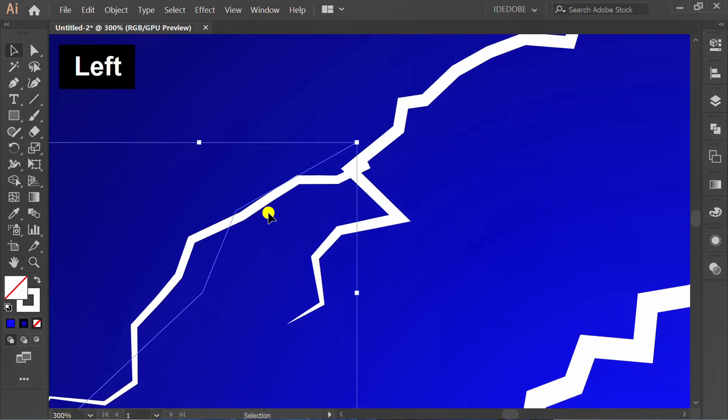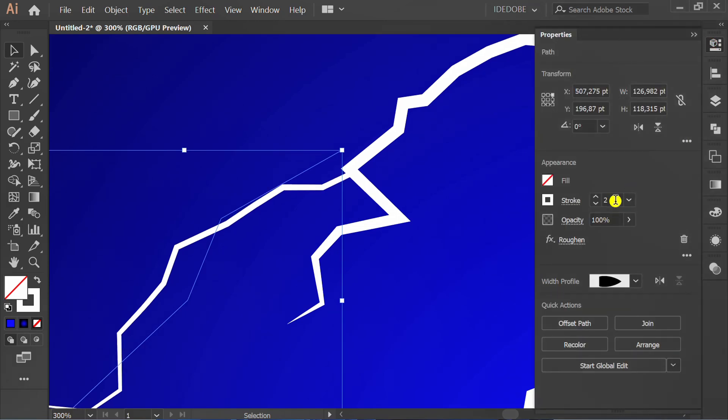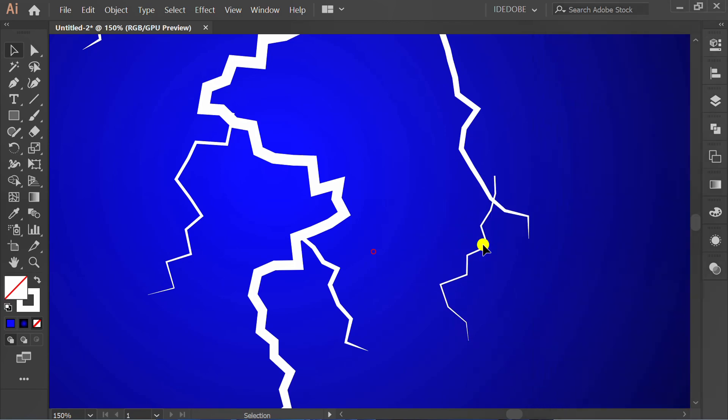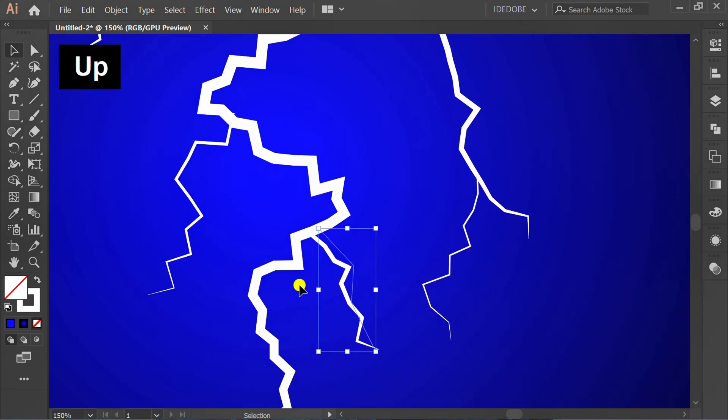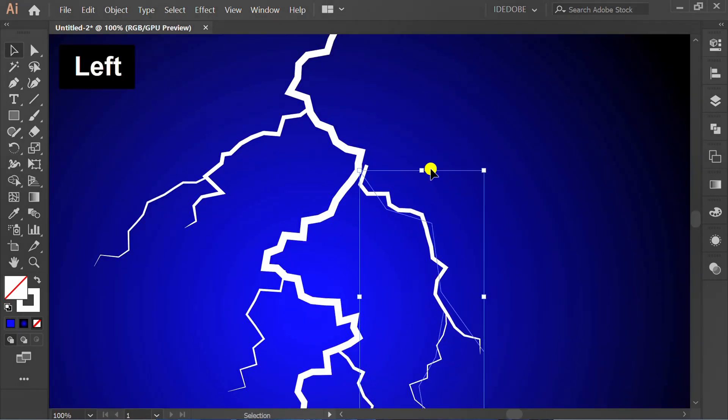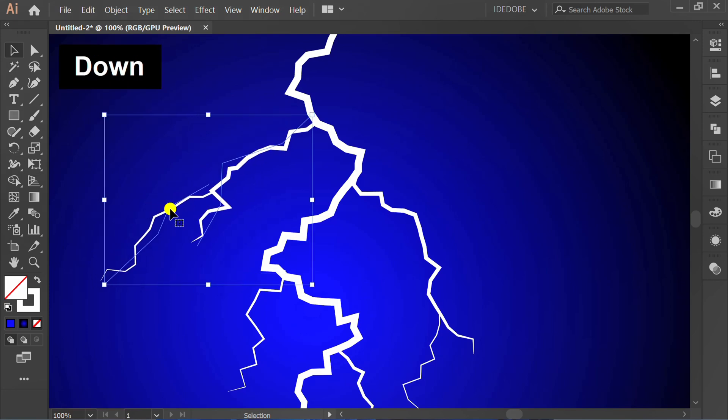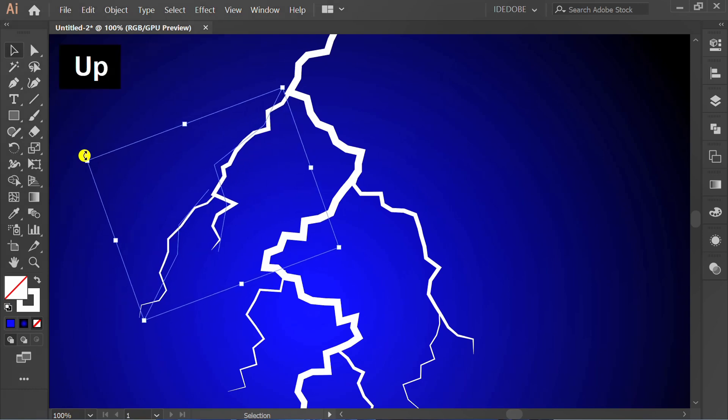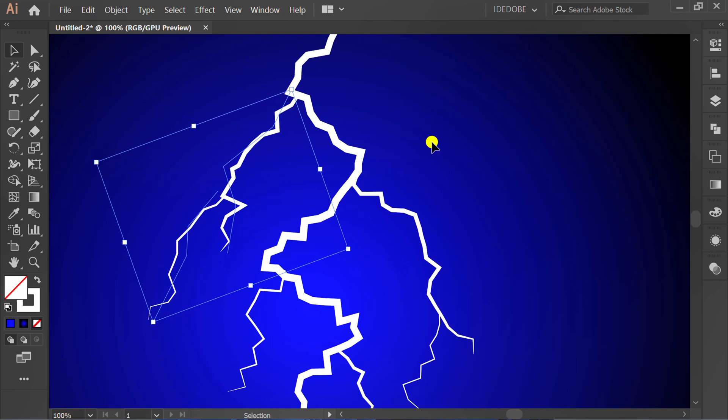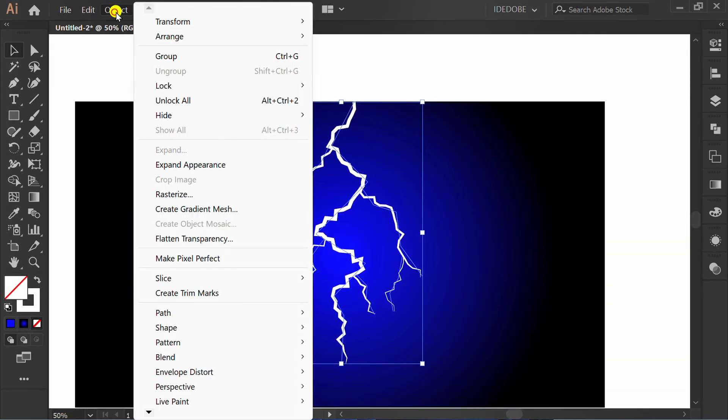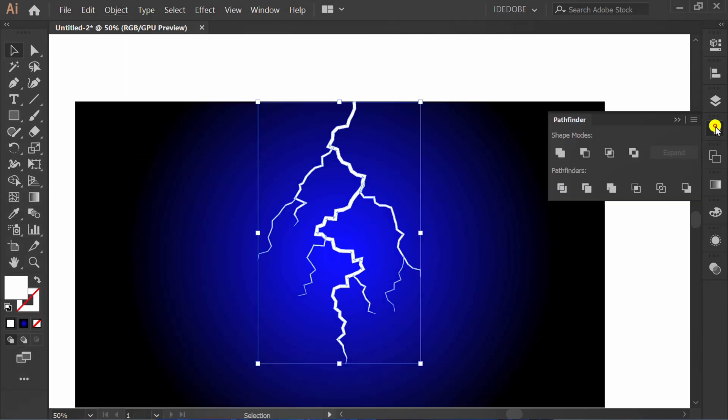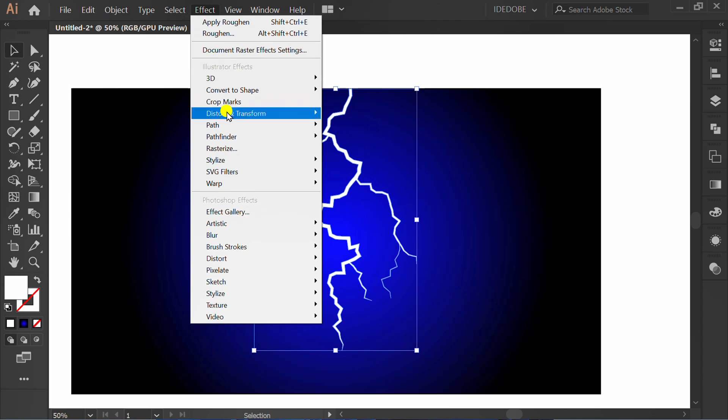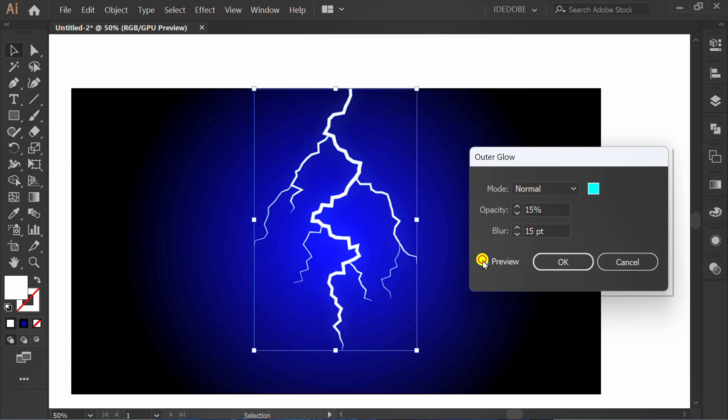Re-adjust the position. Select Object and Expand Appearance. Go to Pathfinder and click Unite. Select Effect, Stylize, and Outer Glow. Check preview and set it like this.